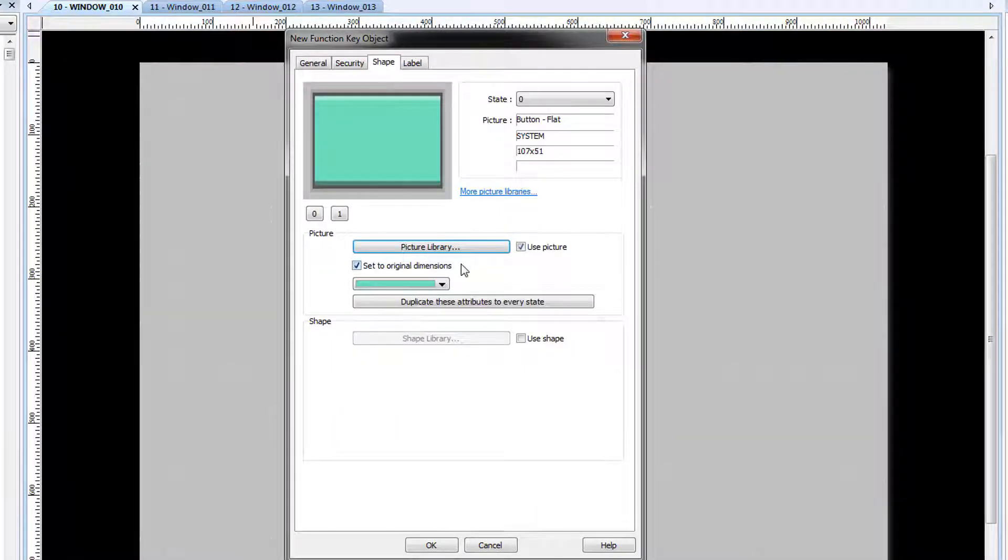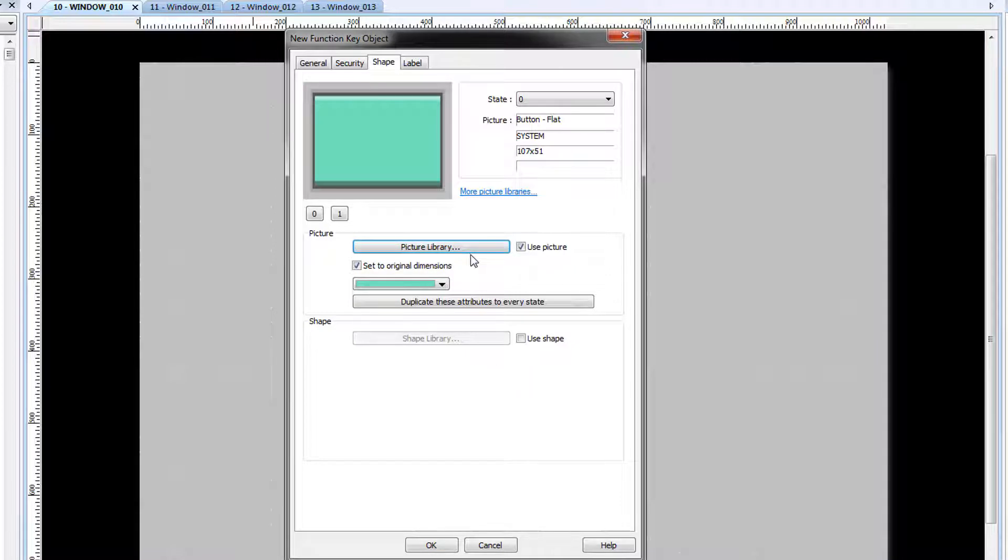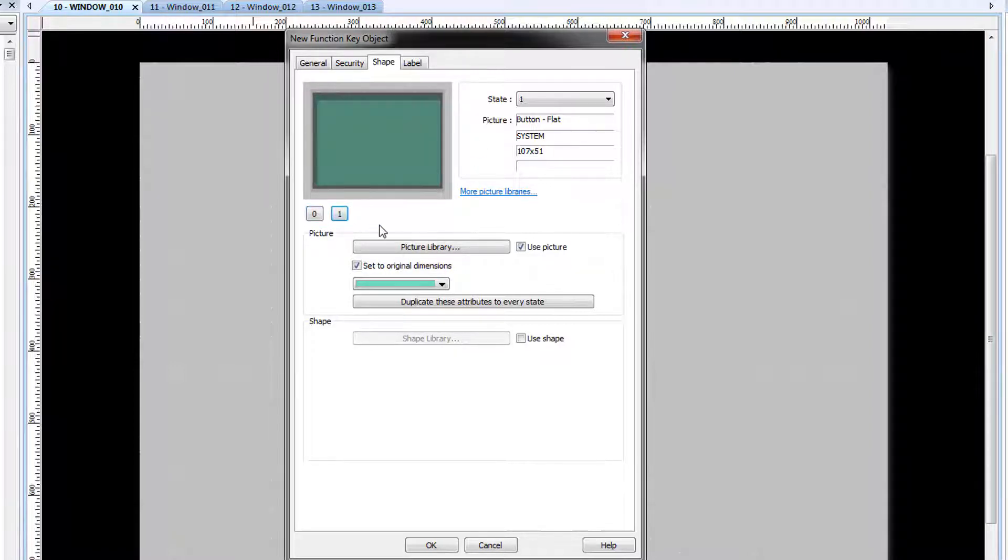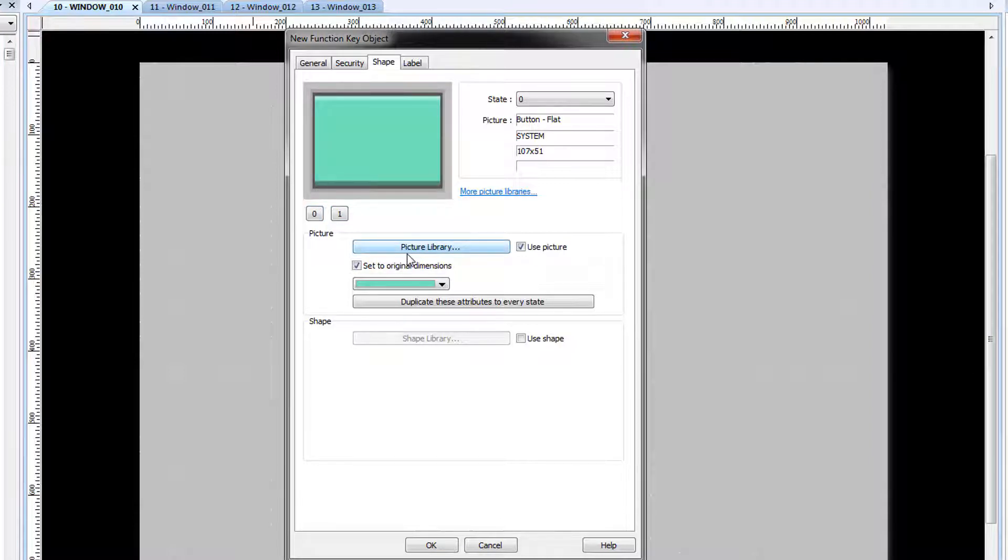You have the option of using either the Picture Library or a Shape Library object. We're going to use the Picture Library object. This area shows a preview of what your object looks like, with the option of viewing different states. We want our navigation button to look a little different, so we're going to open up the Picture Library.